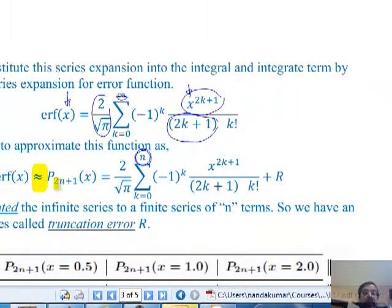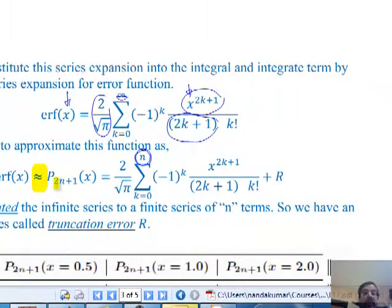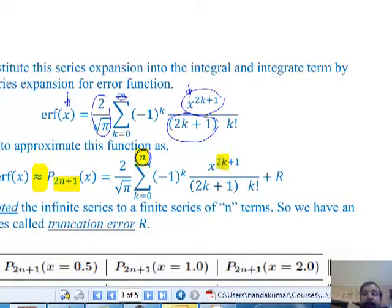I'm approximating that function - the error function - by a polynomial of a certain degree. The subscript refers to the degree of the polynomial, which is 2n+1. It's still a function of x, and I have truncated it up to N. If I take N terms, because I substitute N, I get 2N+1 - that is the degree of the polynomial, the highest term after truncation. This process is called truncation.